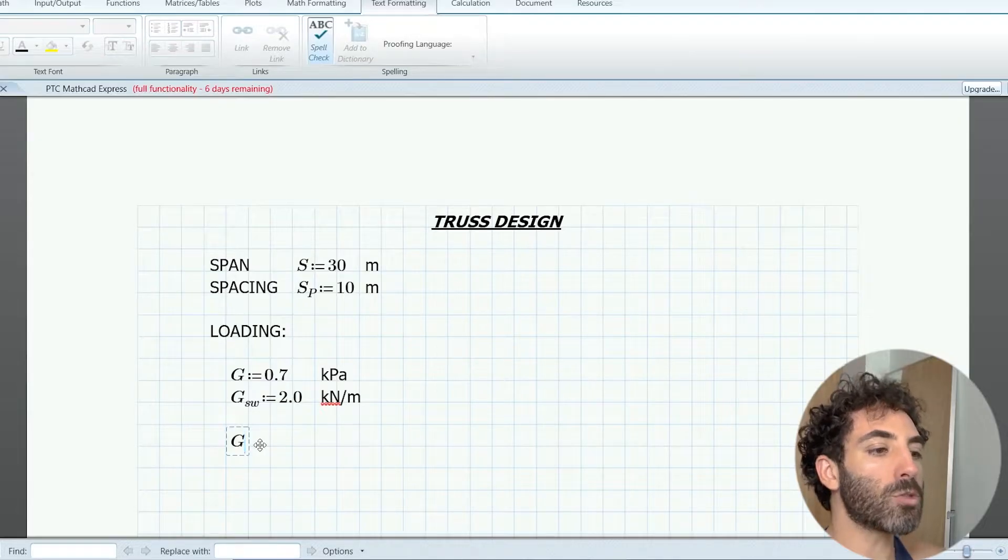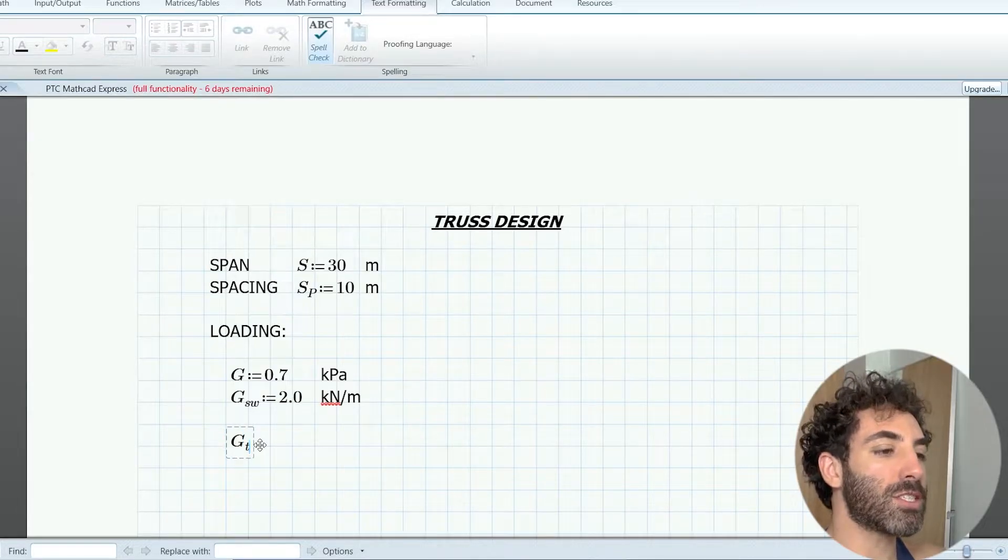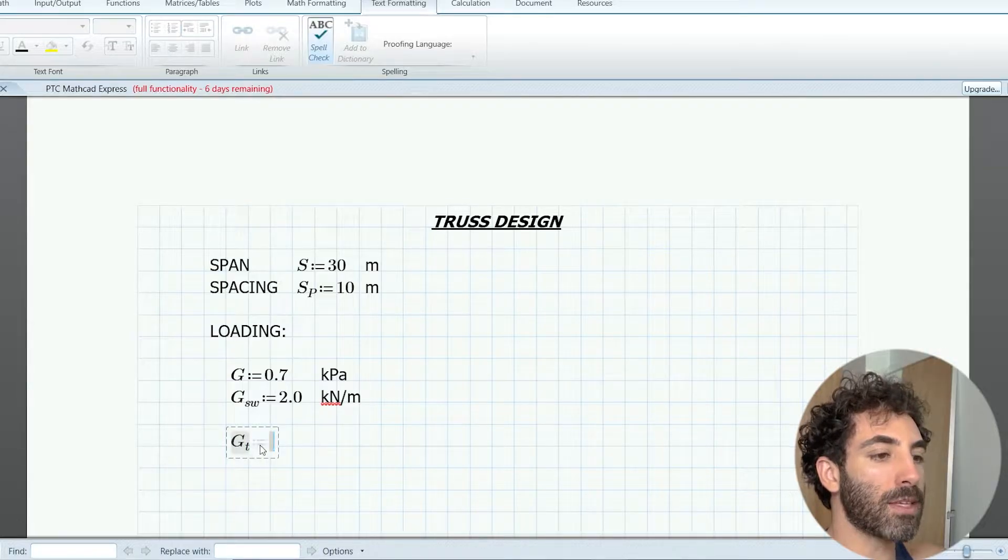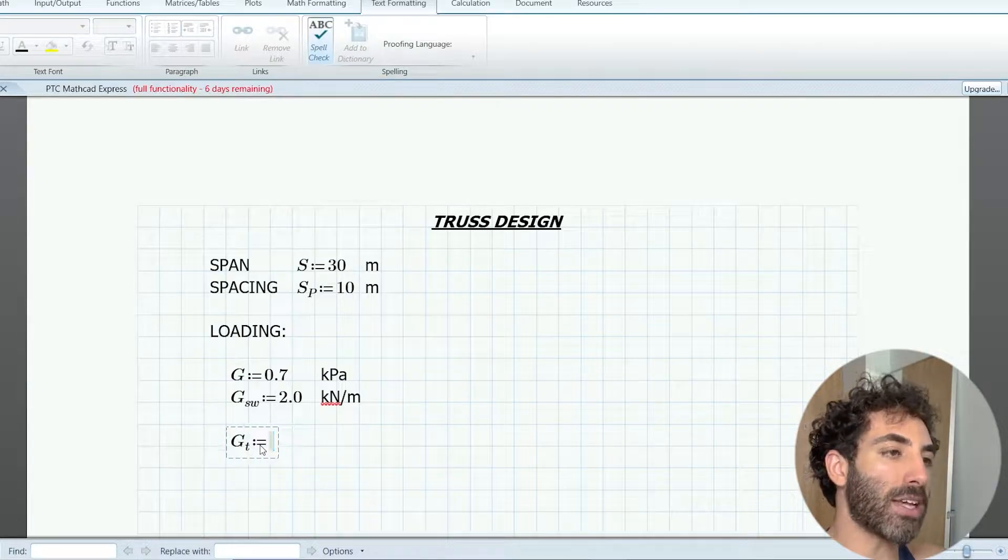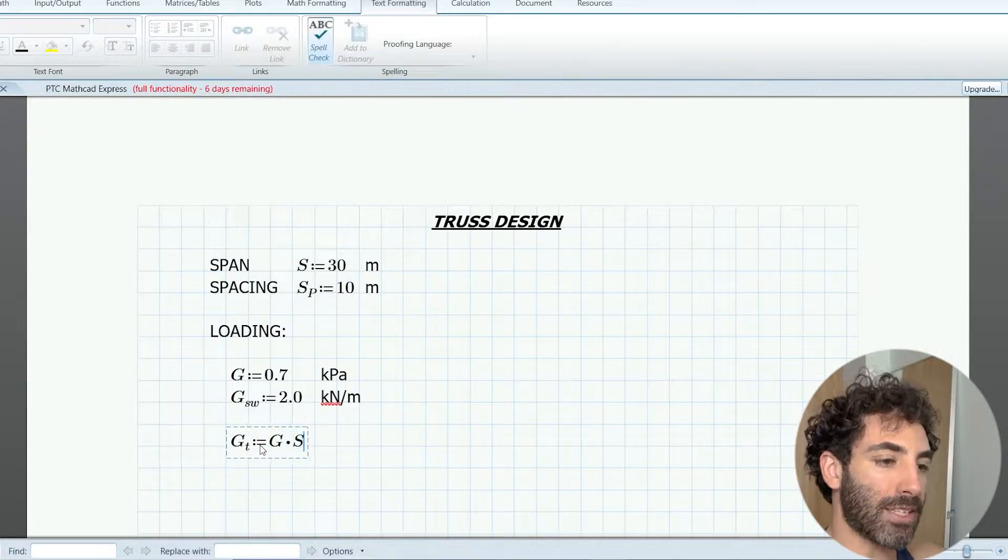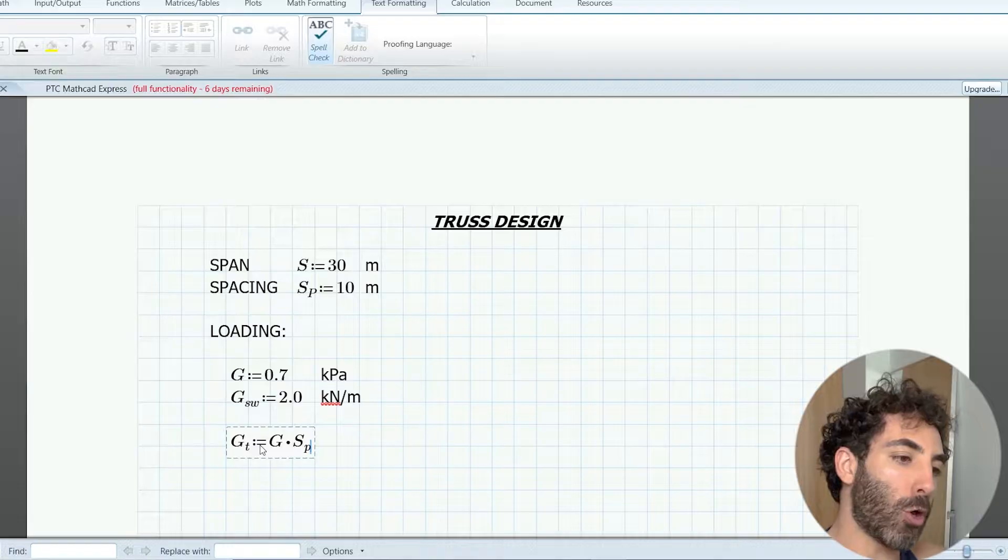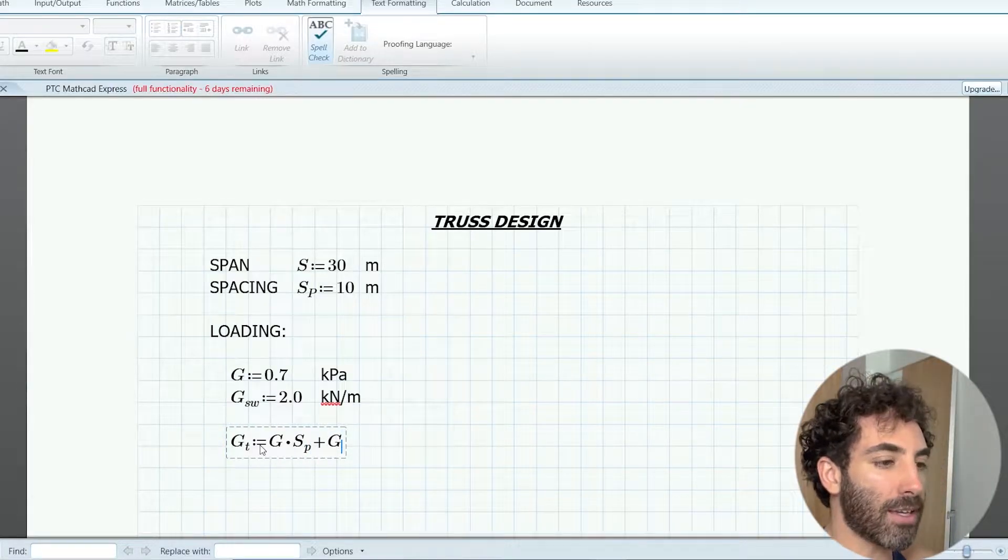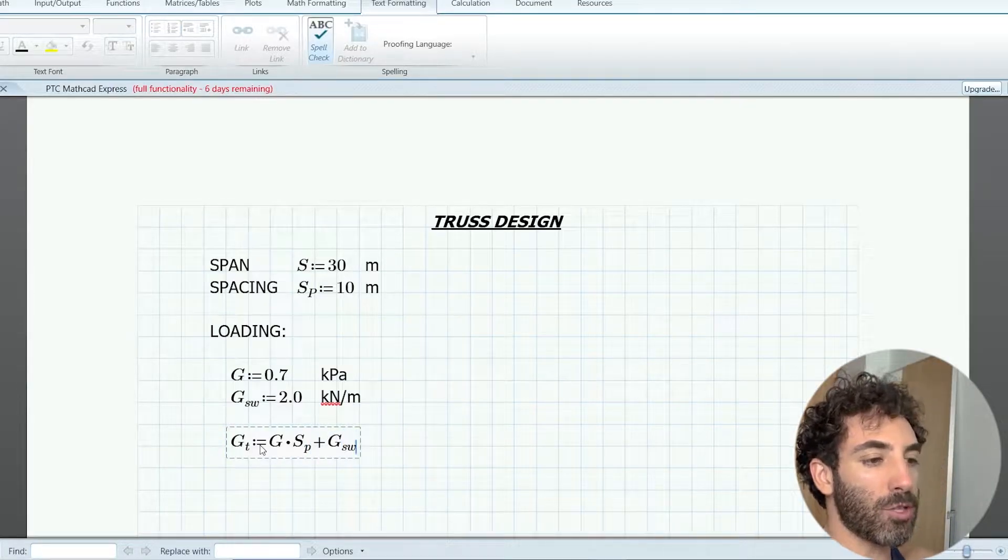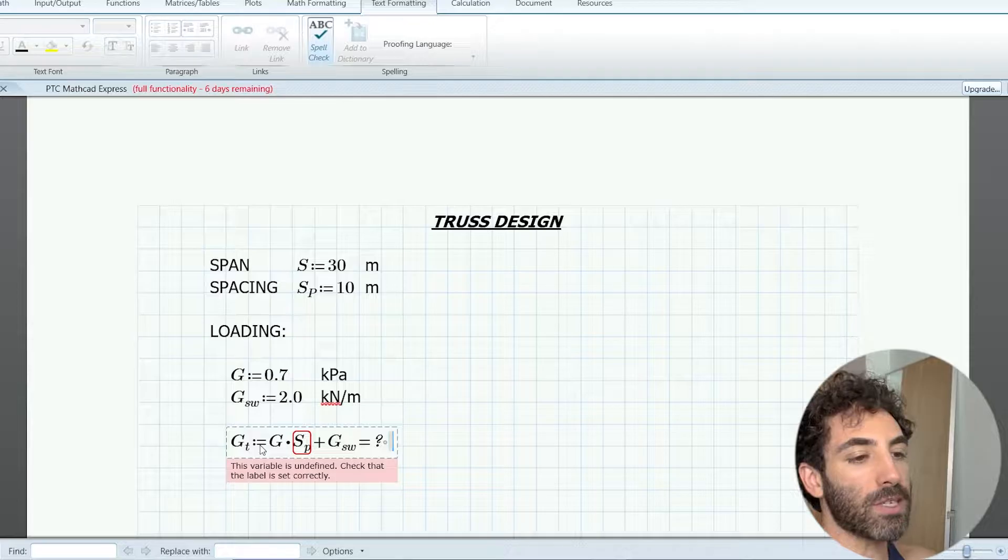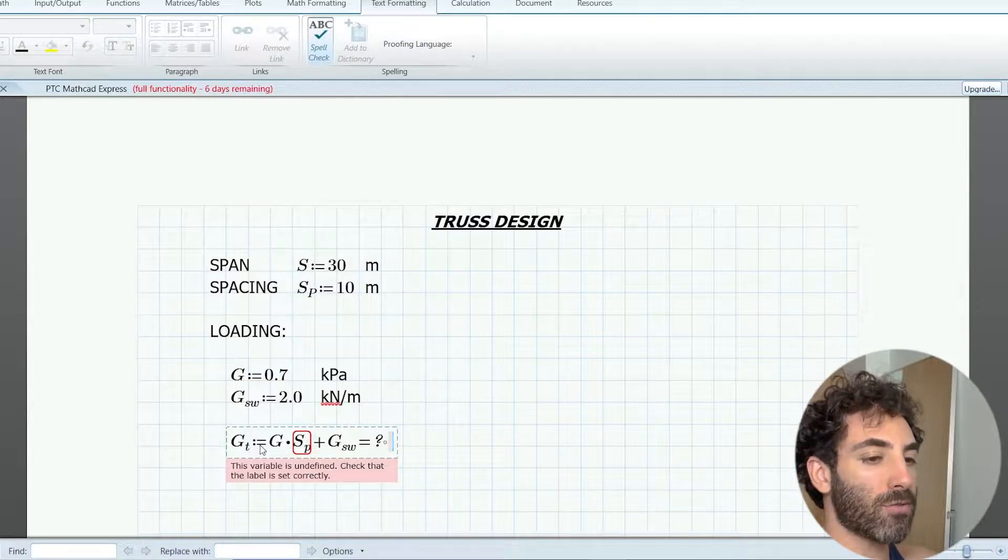The total dead load GT is equal to G times spacing plus GSW. Notice that I'm not multiplying GSW by the spacing because the self-weight of the truss has been calculated in kilonewtons per meter already.